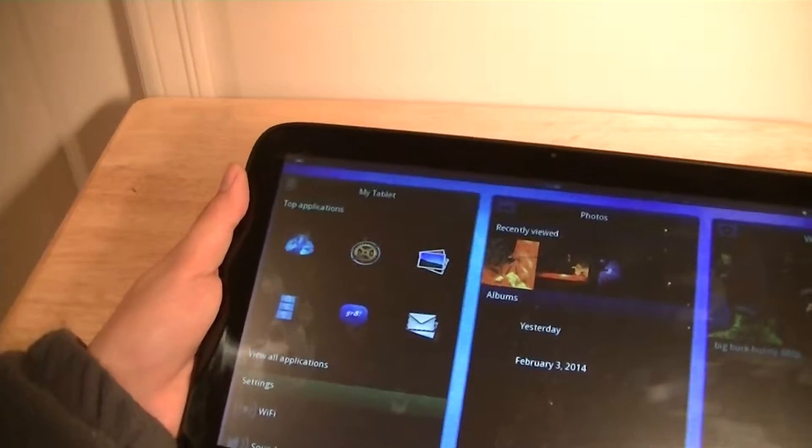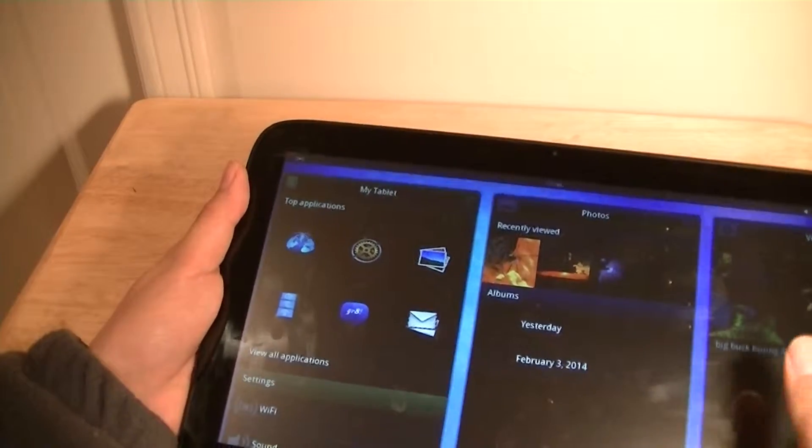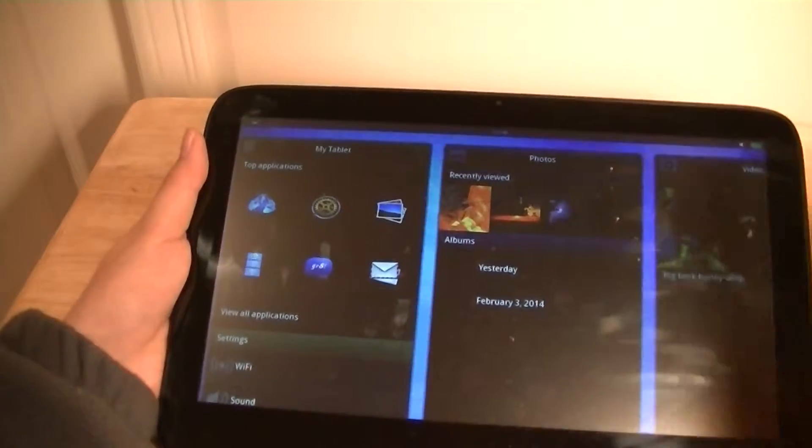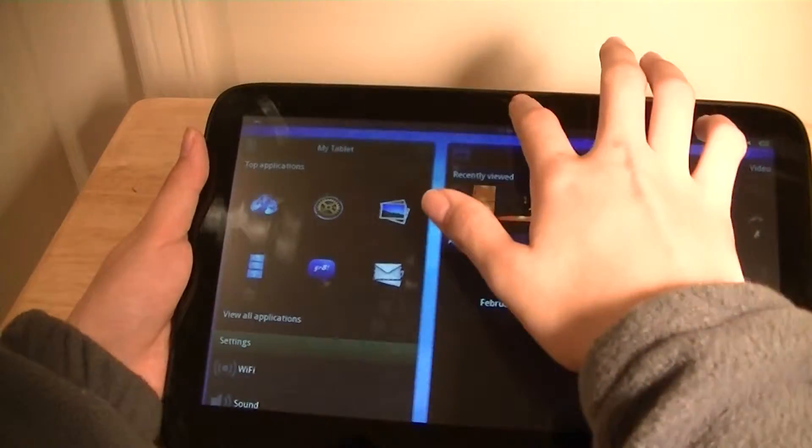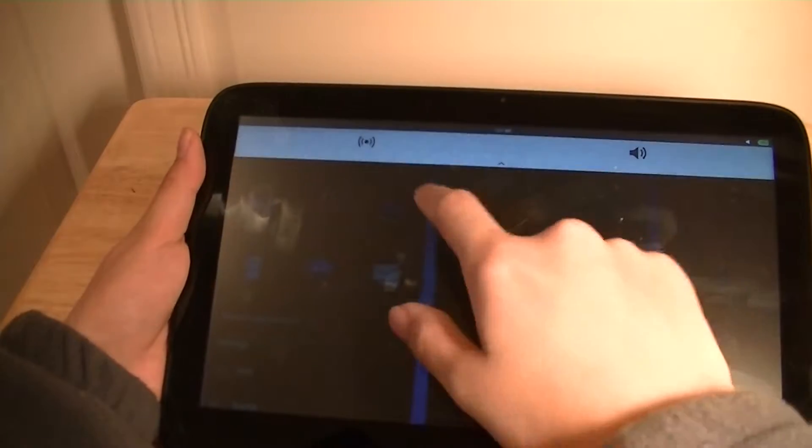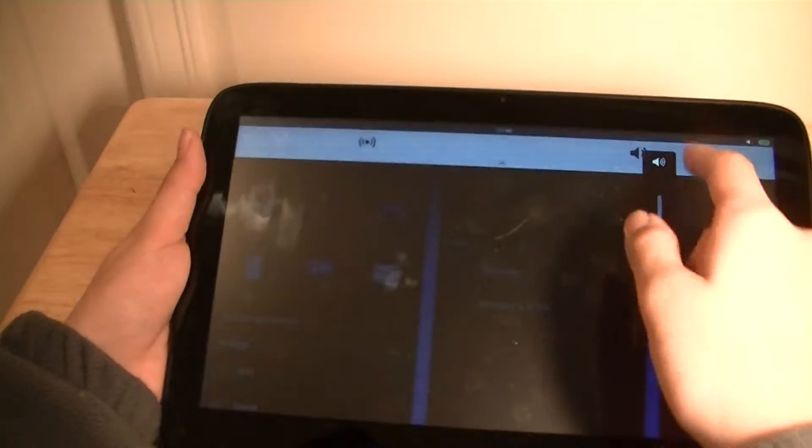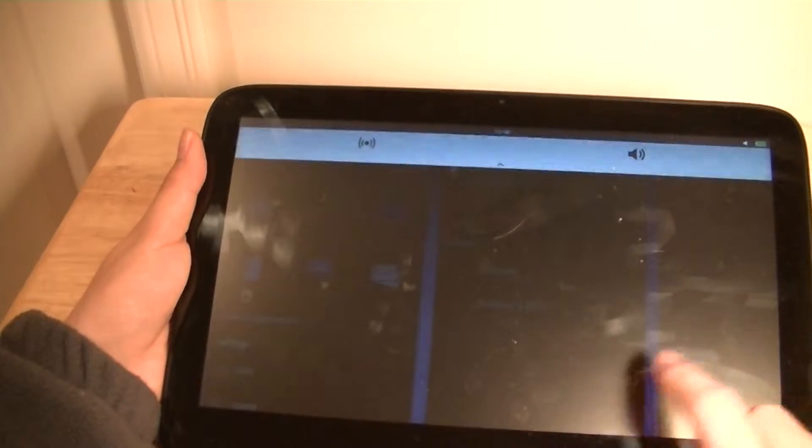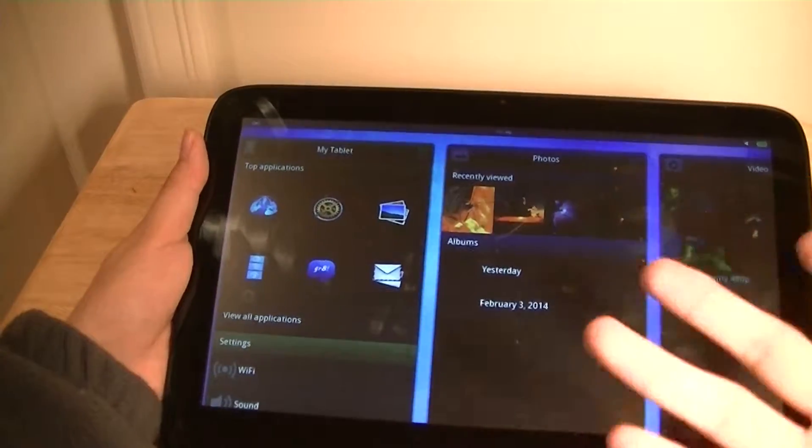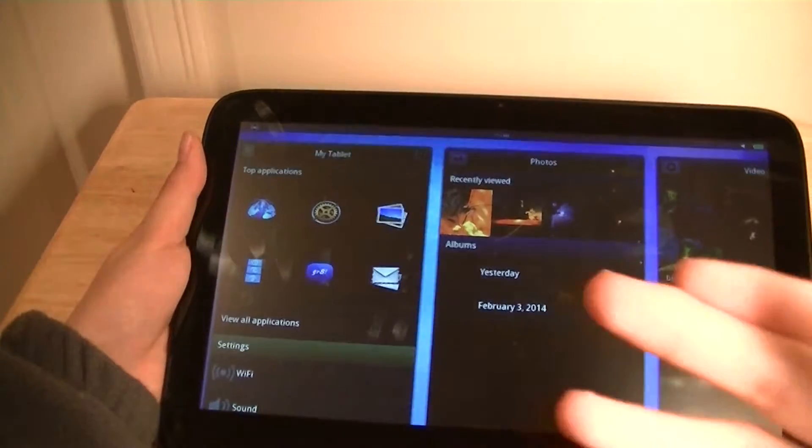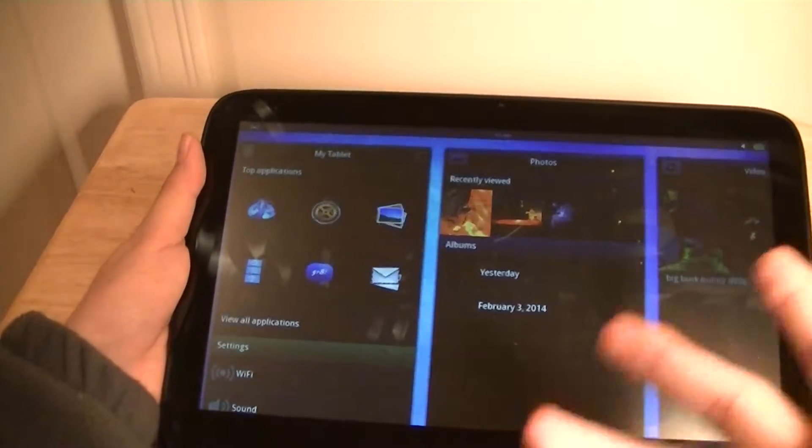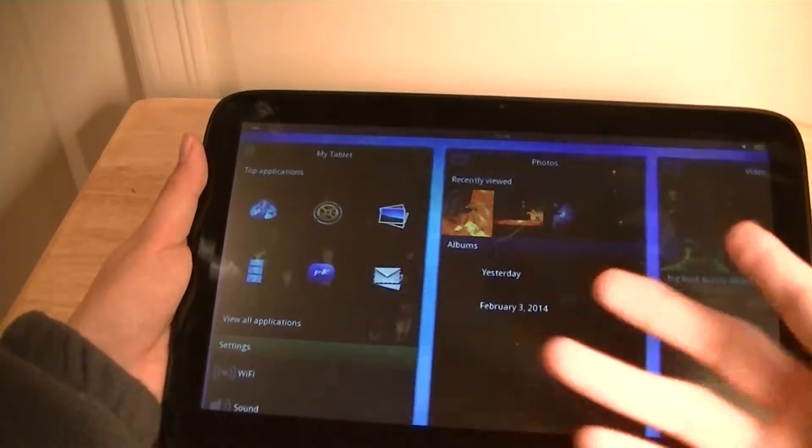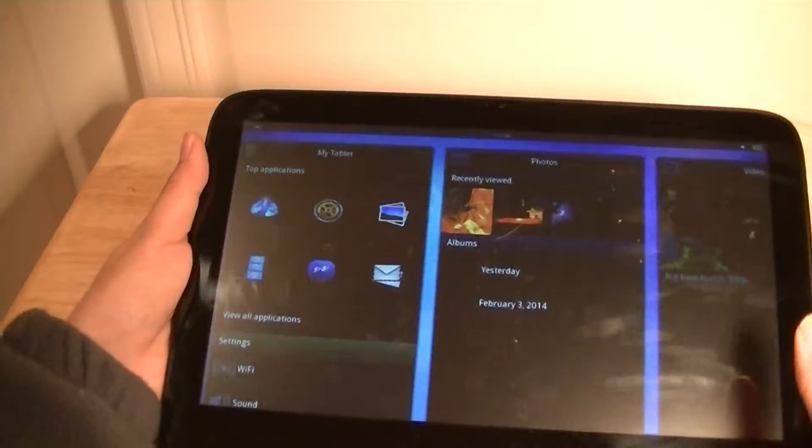Otherwise, the device doesn't even have a volume rocker. In order to select the volume and change the volume, as well as Wi-Fi information, you slide from the top of the device downward to access the notification drawer to change the volume like so. Otherwise, there aren't any live notifications like Gmail or mail information. You have to go into your settings accordingly and select those.